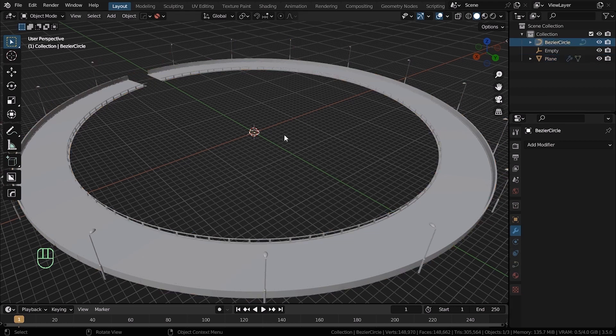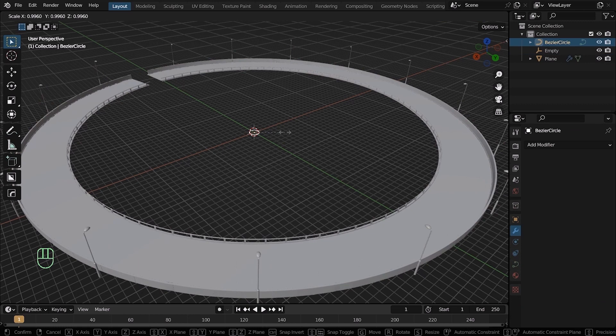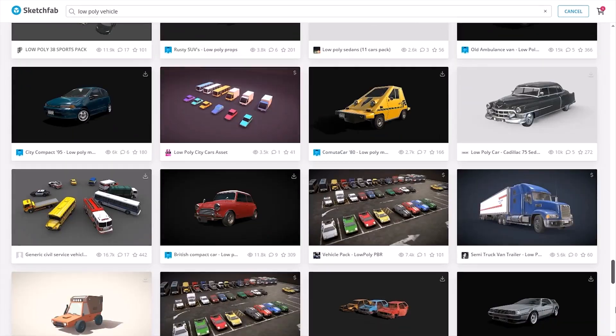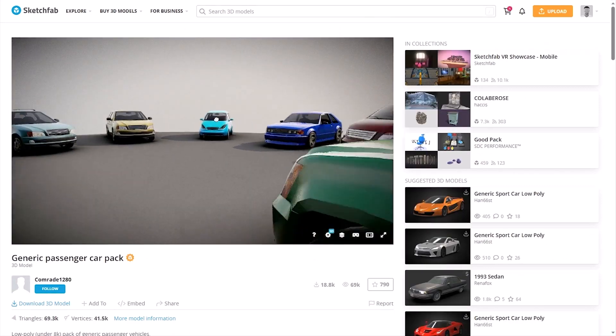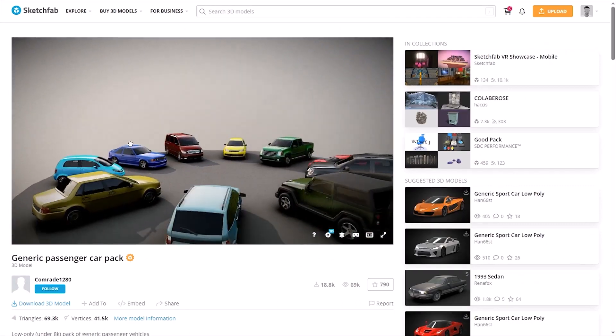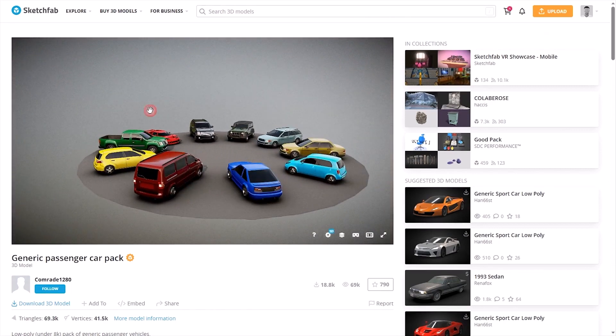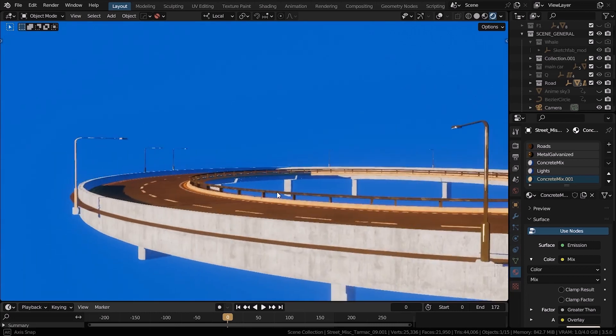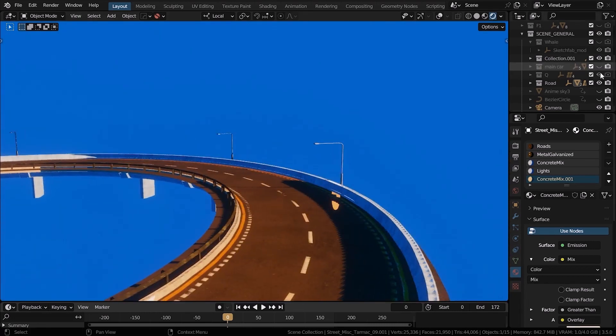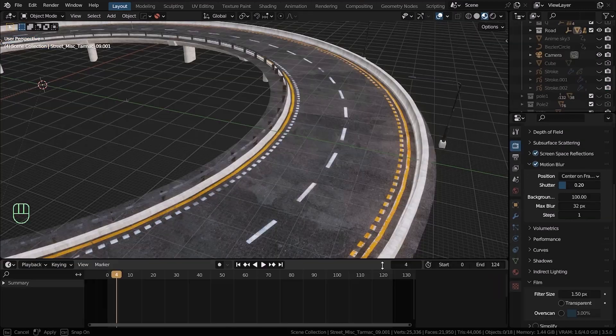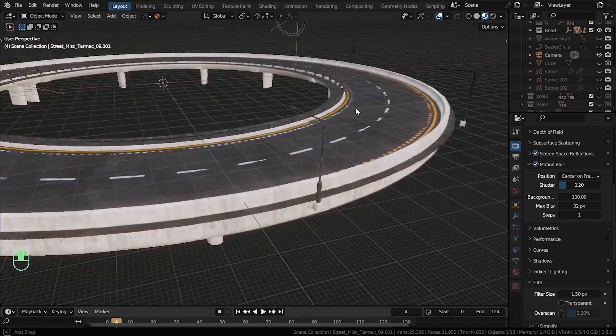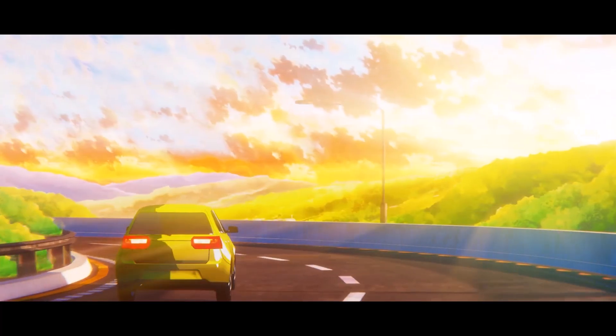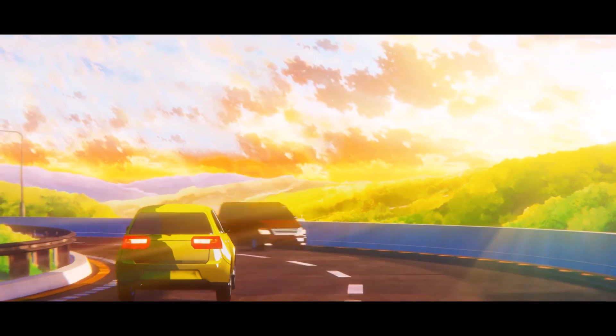Great, now the road is ready. It's time to bring in some vehicles. Go to Sketchfab.com, there you can find many good vehicle models. Just download the ones that you need. I chose to download this generic passenger car pack and it has a few vehicles in it. I'm just gonna need two of them. Let's get back to blender. You can see the scene with the NPR shader applied to all of the assets. I showed you guys exactly how to make an NPR shader in my previous video. Go on and check it out if you haven't watched it yet.